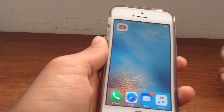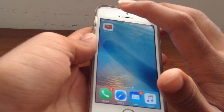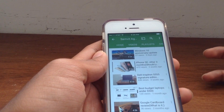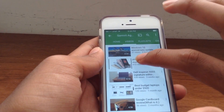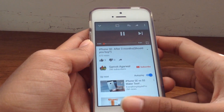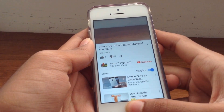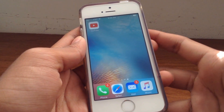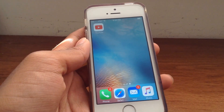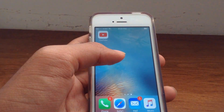First, let me show you what happens if you try to play audio from the YouTube app in the background. So I opened up the YouTube app and I'm going to play a video — this is actually my video. As you can see, audio is playing right now. But as soon as I exit the app, bam, the audio is gone. I'm going to be showing you how to fix that — how you can listen to YouTube audio in the background.